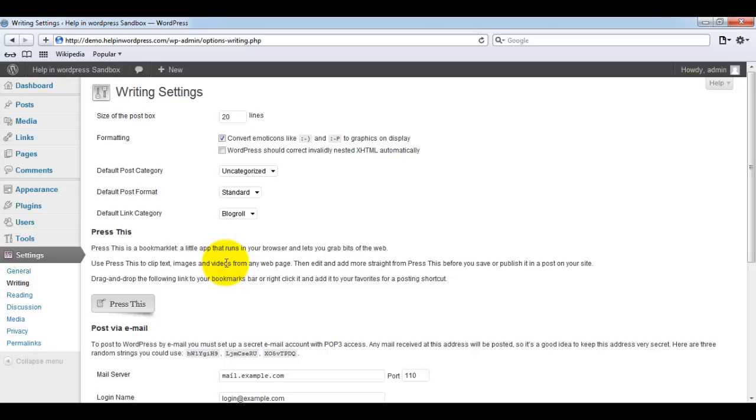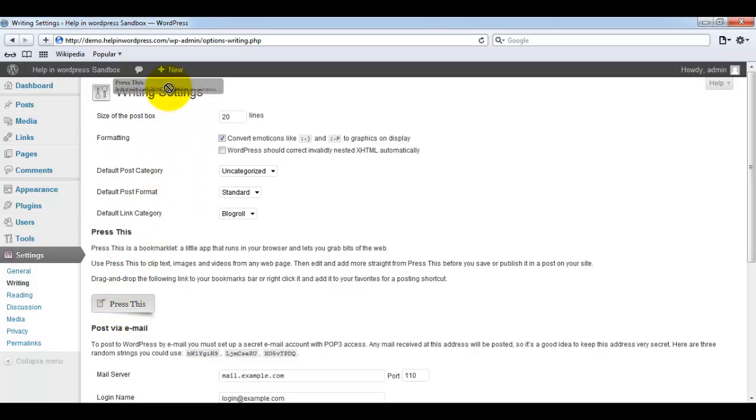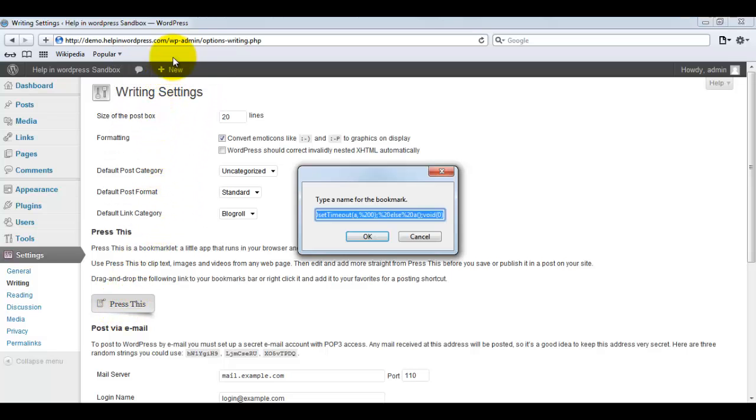This is the writing section of WordPress. Here you can see you have one button called Press This. As written just above this, drag and drop the following link to your bookmarks bar or right click it and add to your favorites for a posting shortcut. So we are just dragging that from here to your bookmark toolbar.